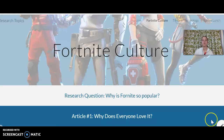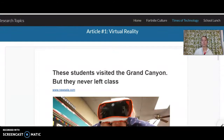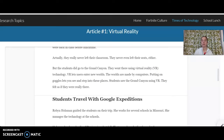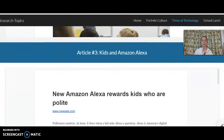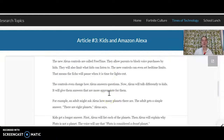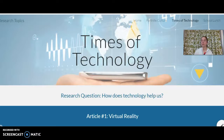Then I'm going to go to times of technology and do the same thing. My research question for this topic would be: how does technology help us? There are a couple of articles — one is about virtual reality, and I can just quickly scroll my mouse over that and take a peek at it. Cell phones in school is another topic within this one, and then kids and Amazon Alexa. This one's really funny — it talks about how Alexa makes you say please and thank you now. Just something to kind of look at. You'd skim through that one, maybe give yourself two or three minutes.